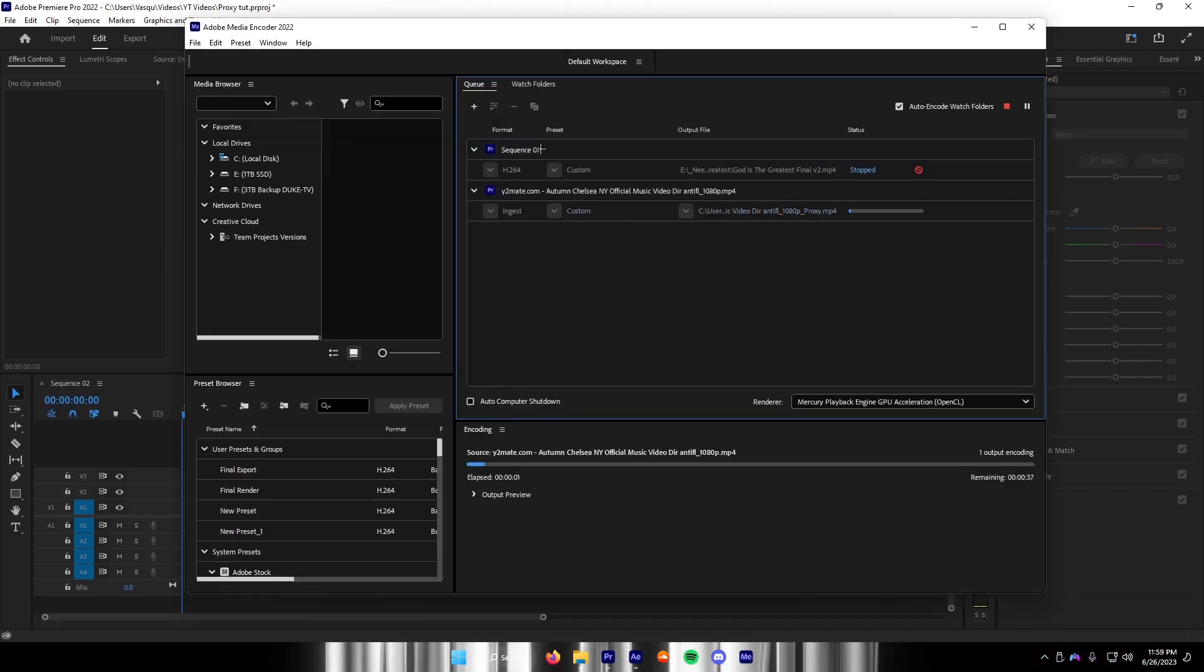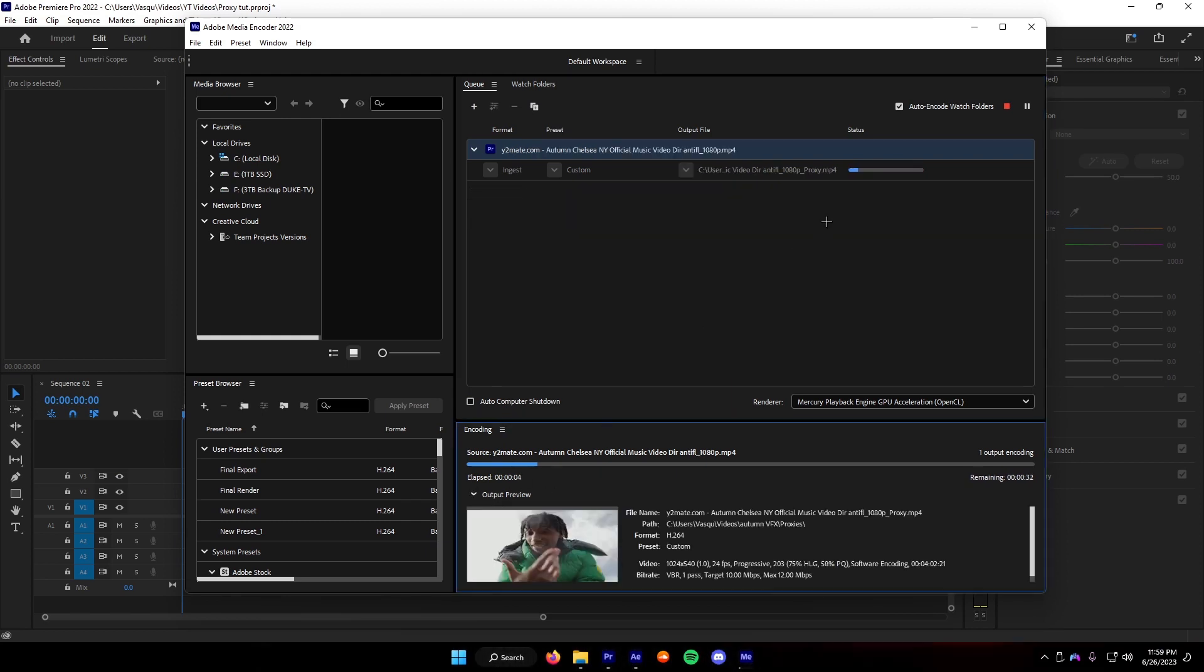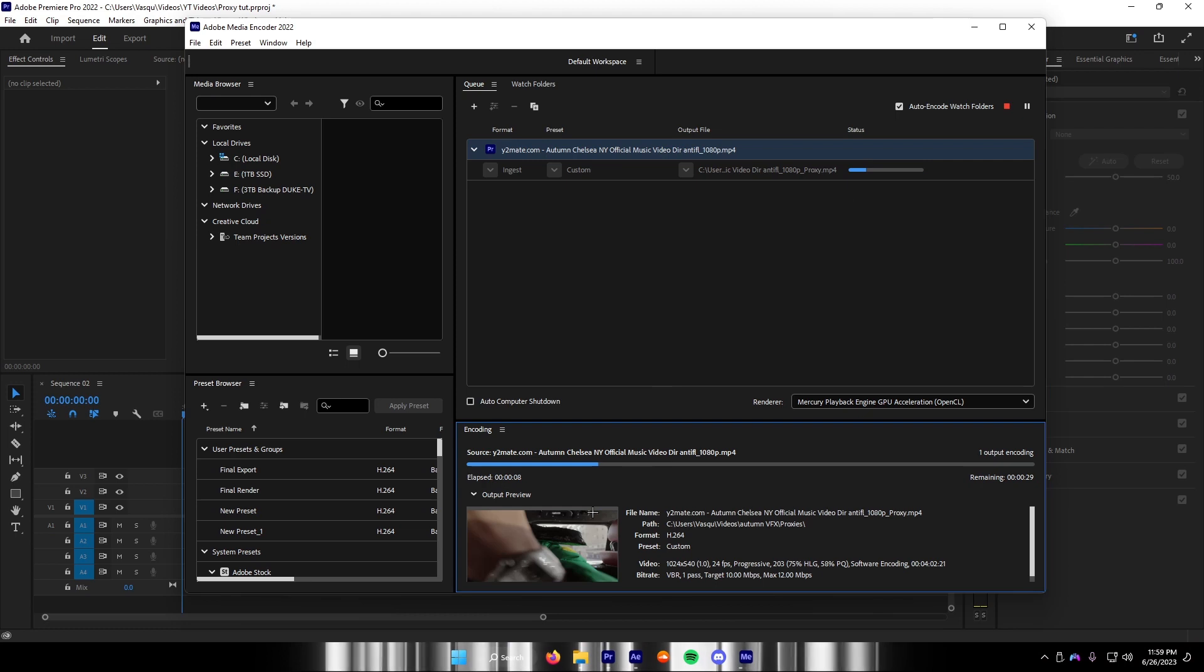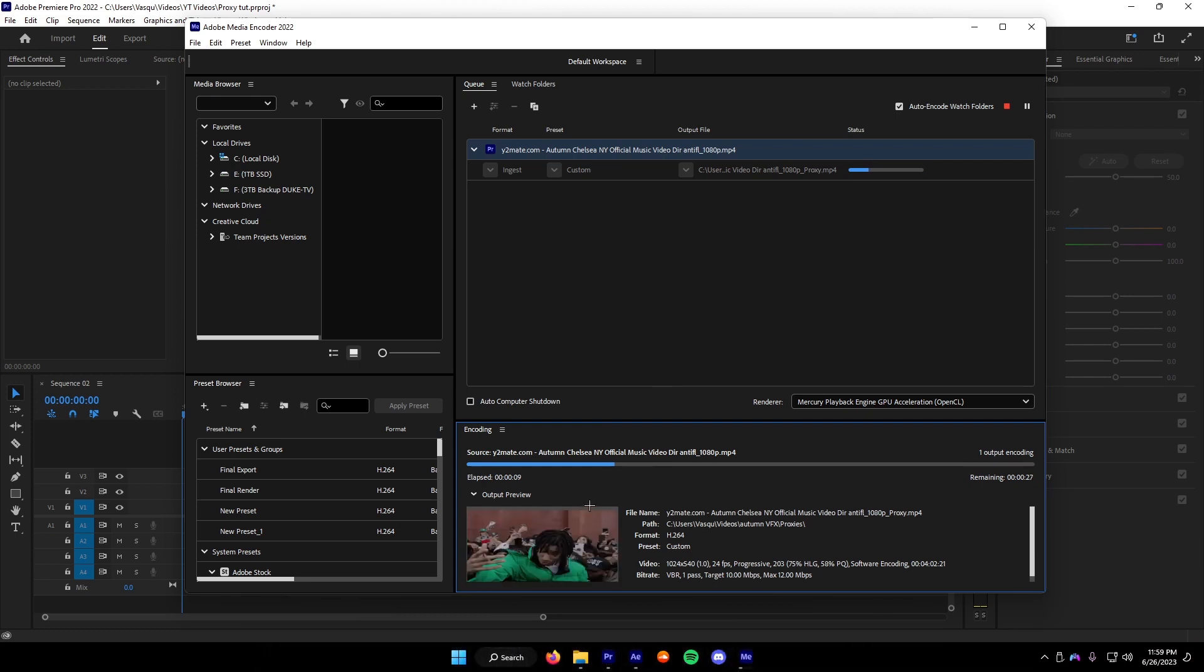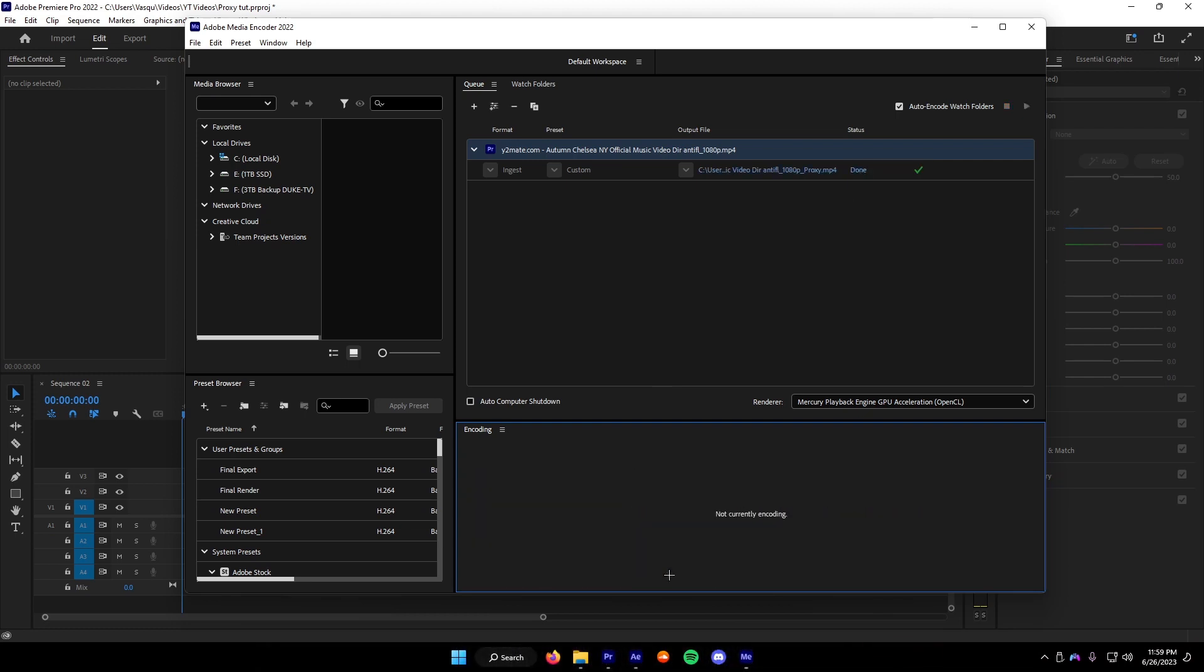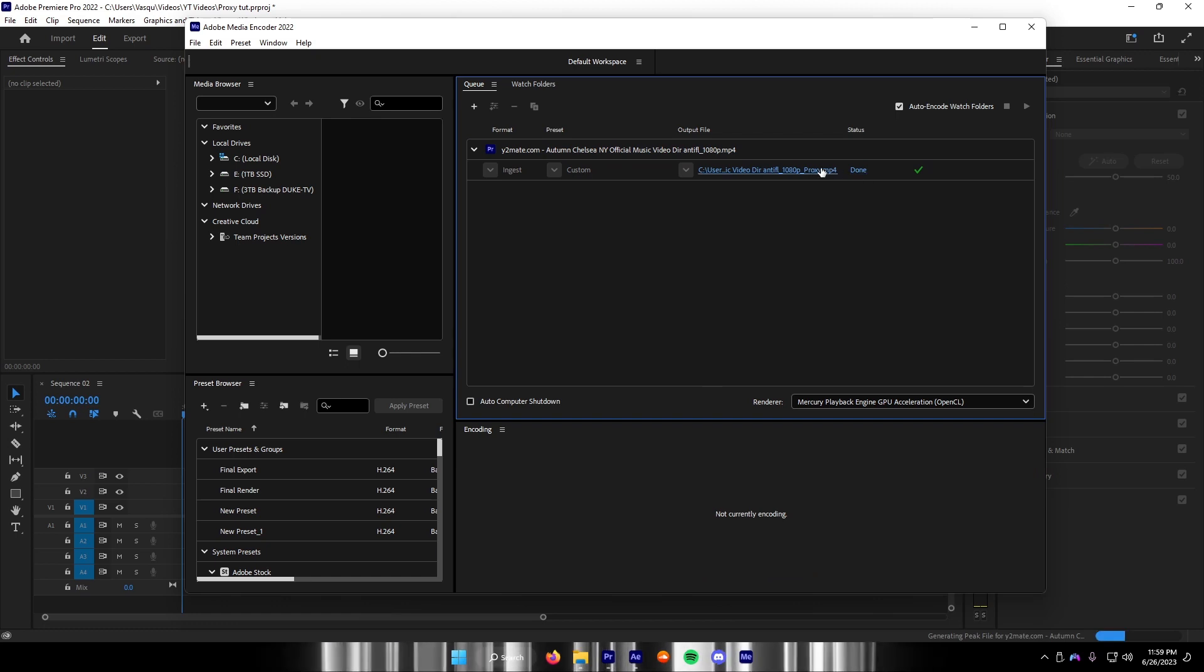I have a previous project, ignore that. As you can see, it's encoding right now. What this is basically doing, it's taking the video and it's compressing it. Now it's done. We can go back in here.